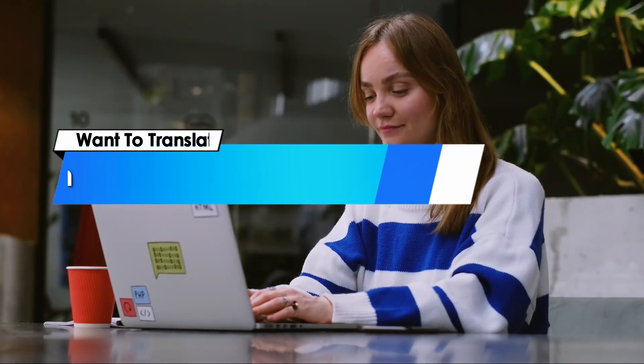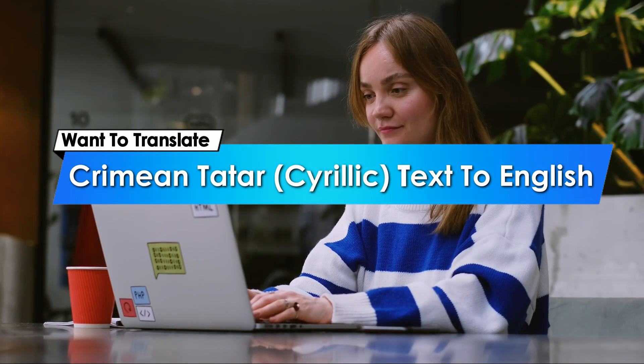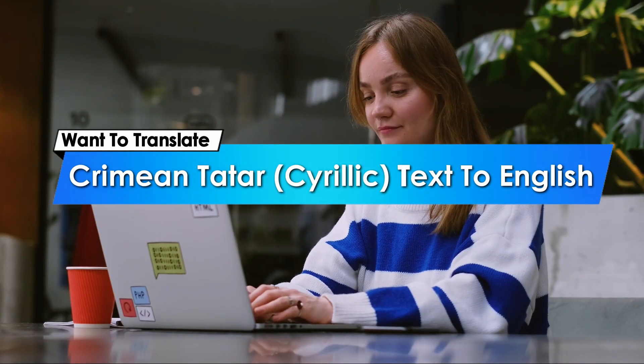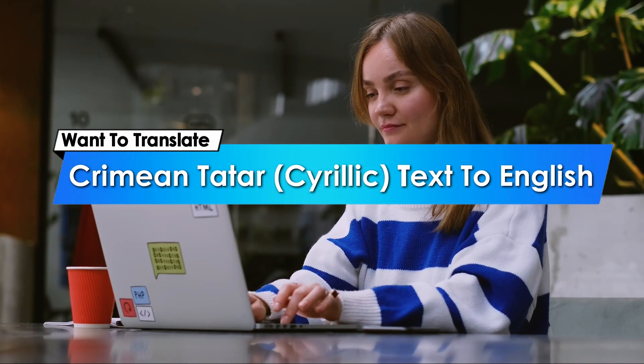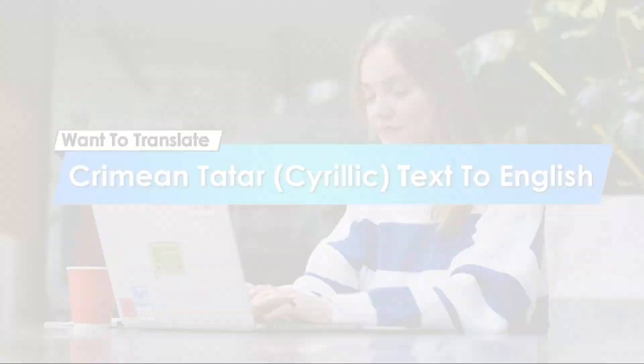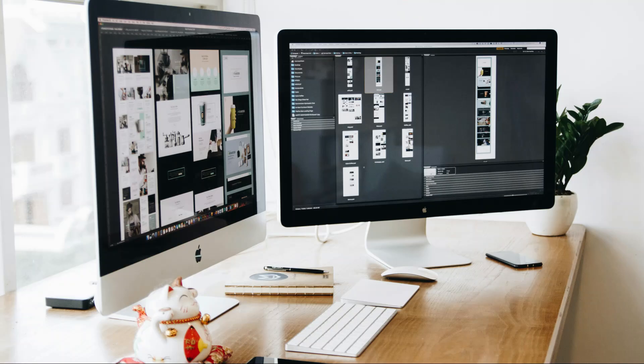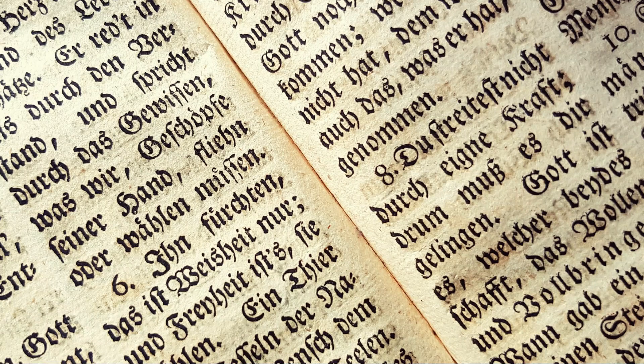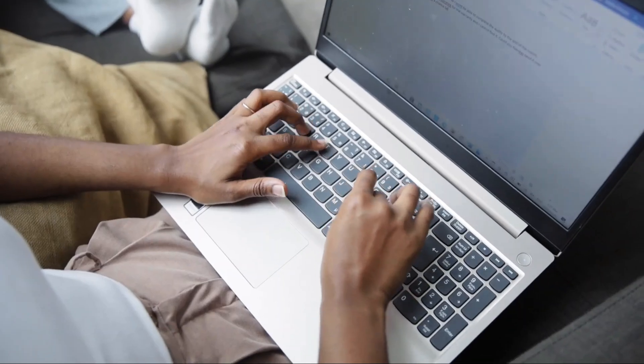Hey everyone! Want to translate Crimean Tatar Cyrillic text to English or any language instantly? In this video, I'll show you super easy ways to do just that, whether it's a website, a text snippet, or on your device. Let's get started.